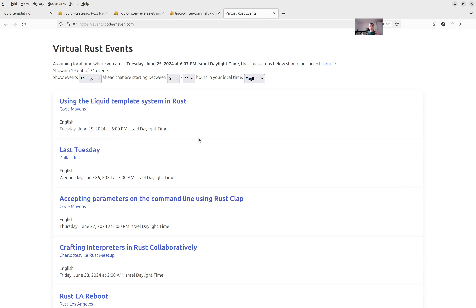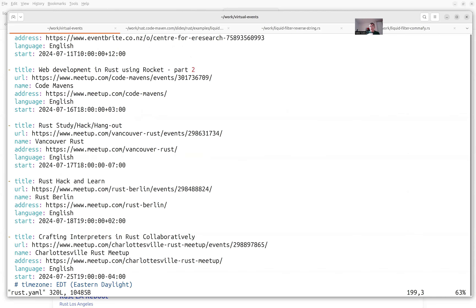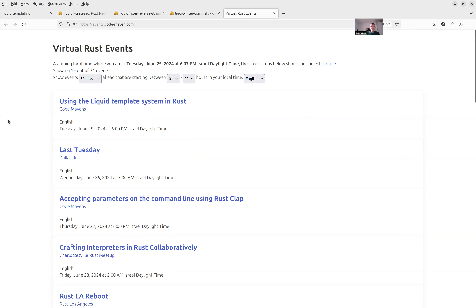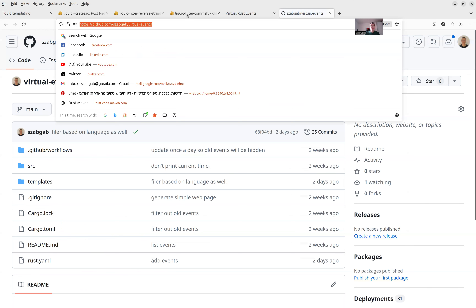That's sort of the big added value of this website over 'This Week in Rust'. The way I did it: first I collected the data — from a YAML file where I maintain these events. All of this is on GitHub. You can find the link to the source code in the chat — both the code and the data. This is the YAML file containing all the events, with the starting date and time. I try to set the timezone according to where the event organizer is.